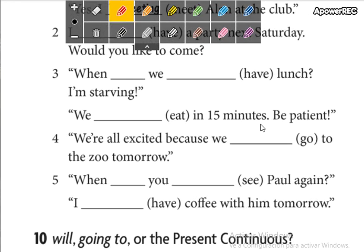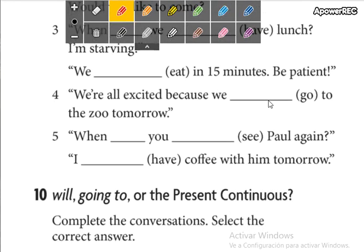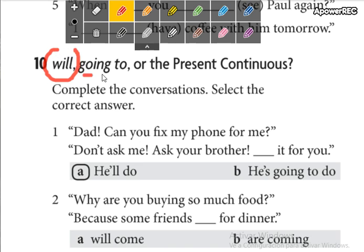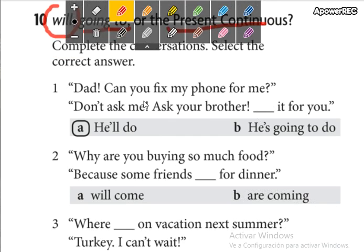Now in part number 10, we are going to use 'will,' 'going to,' or the present continuous. Remember: for the future, we use 'will' for decisions that we take at the moment; for plans, we use 'going to'; and for present continuous, I have to say the time or the day that indicates the future.